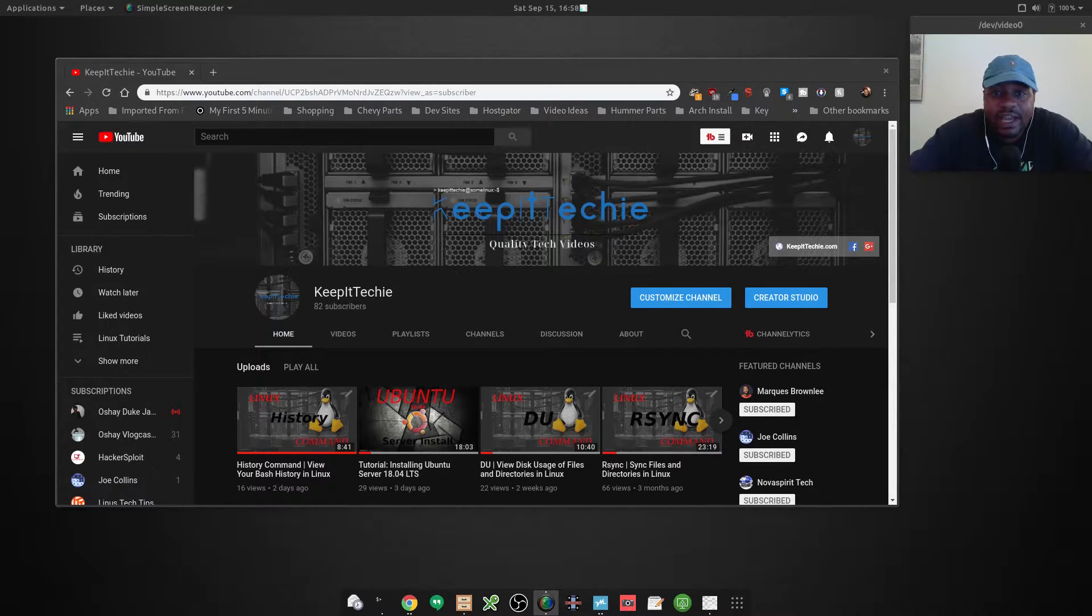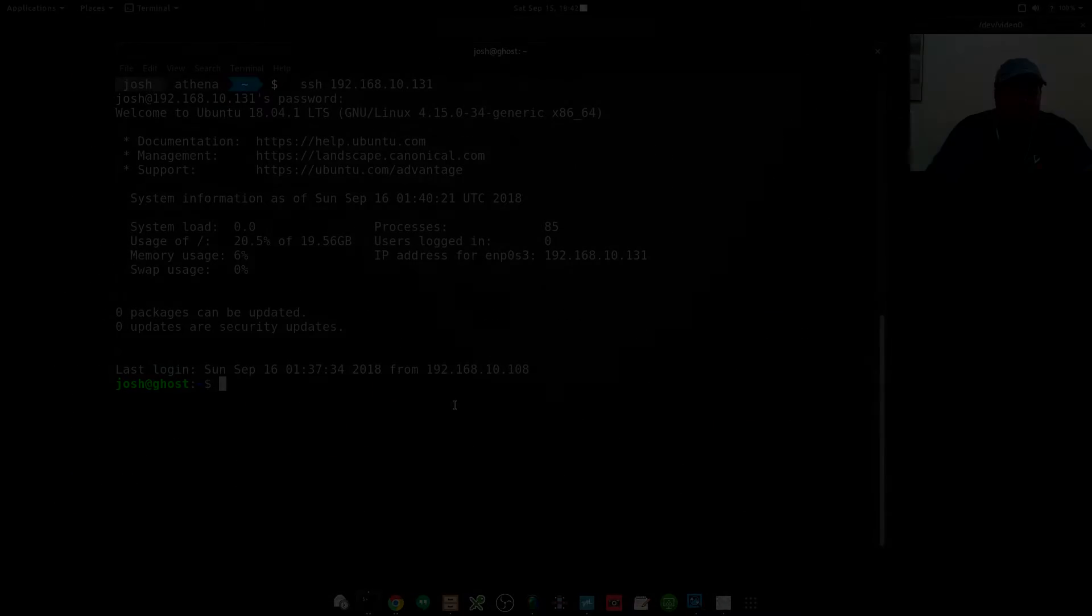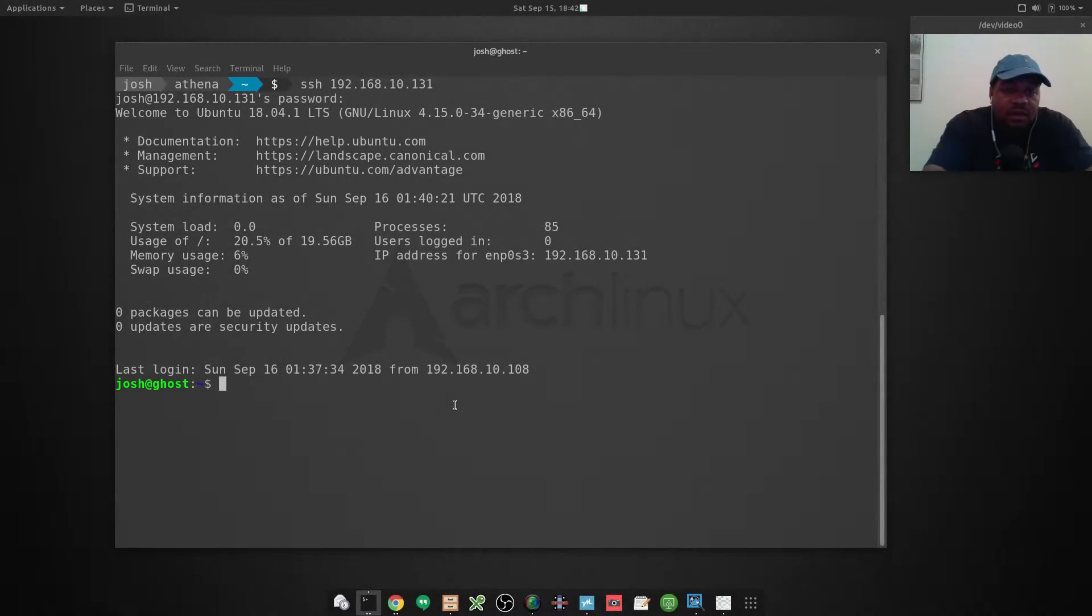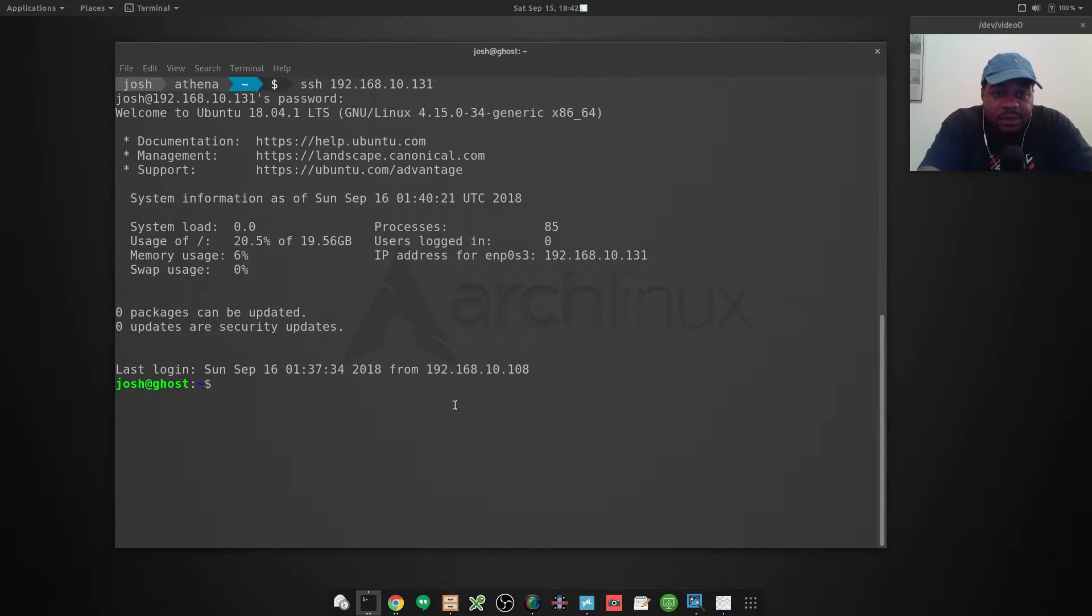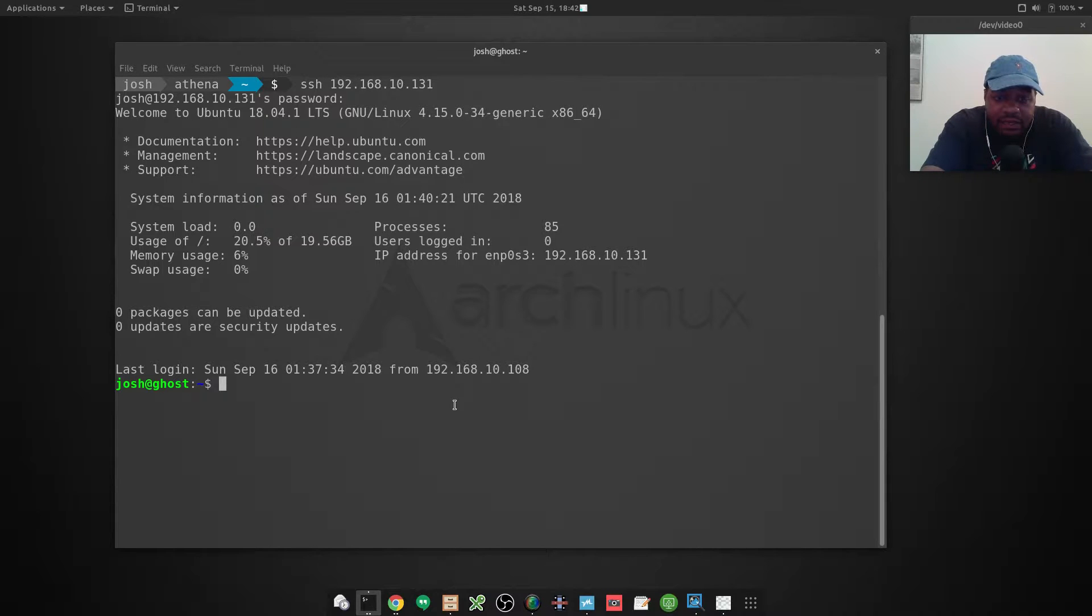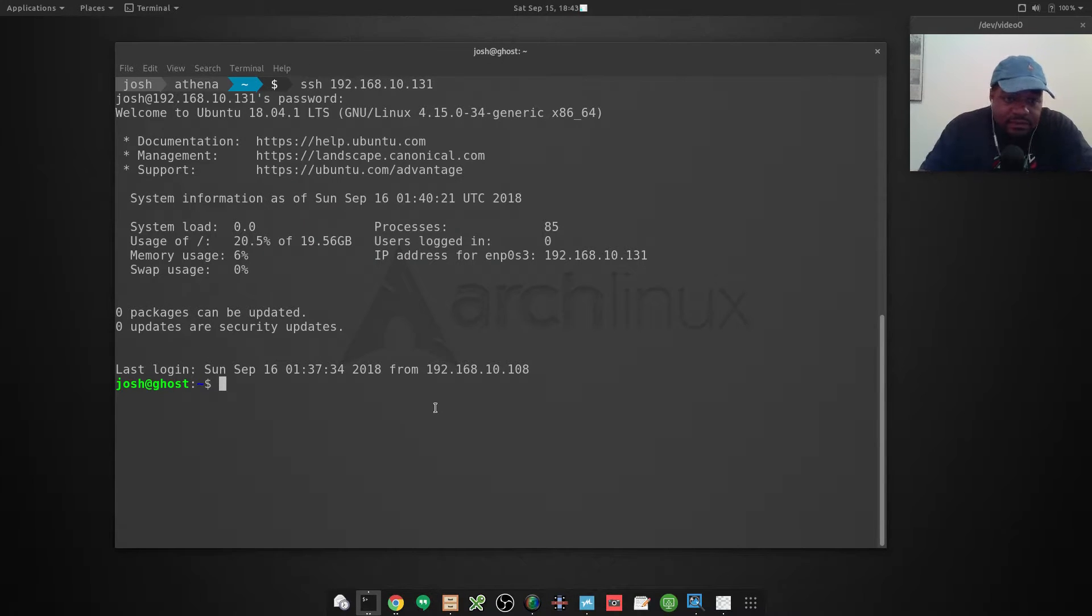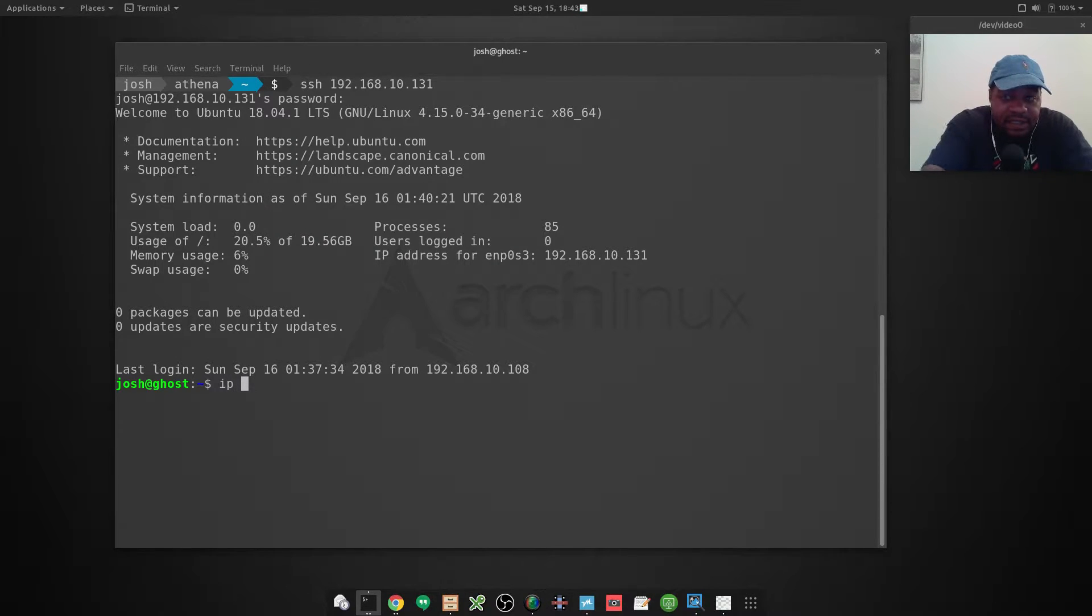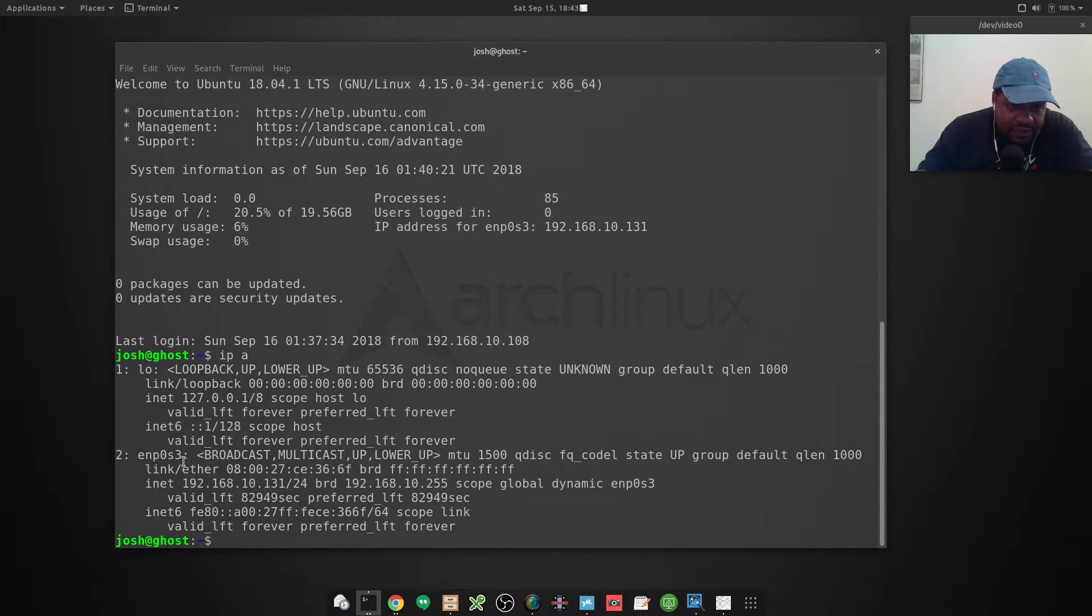I already have my test server up and running. It's Ubuntu 18.04, fresh install. The first thing we need to do is find out what our interfaces are, so if we type in 'ip a' and press enter, that will tell us what our interfaces are.